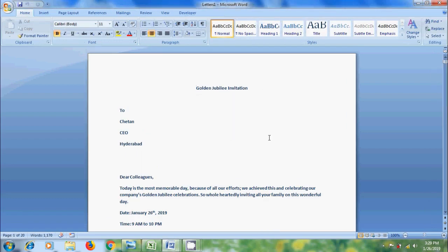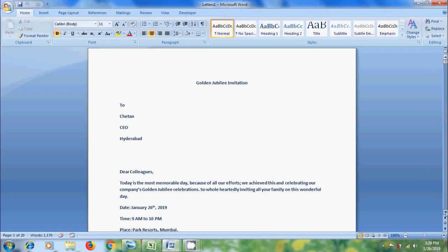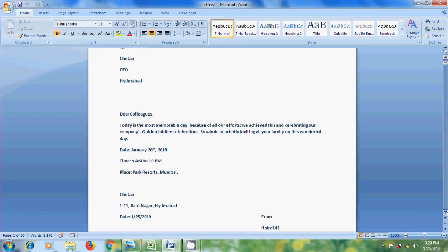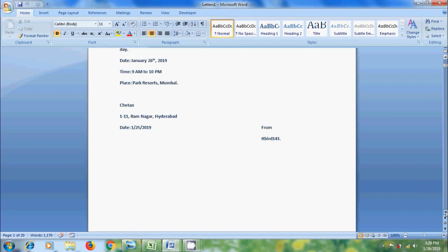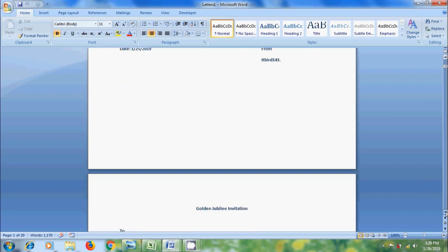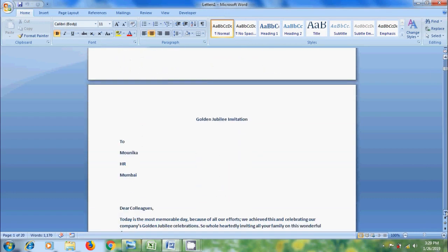Then, it will show all the employees invitation. If you want, we can save this.